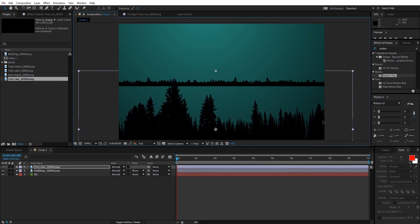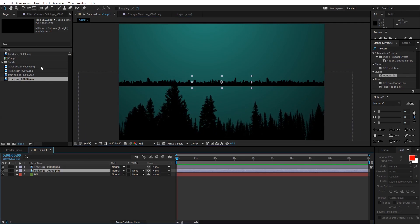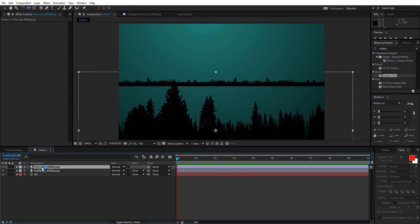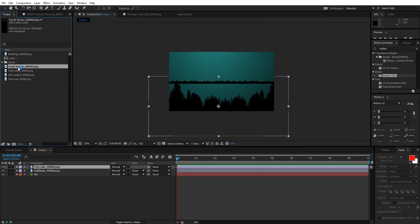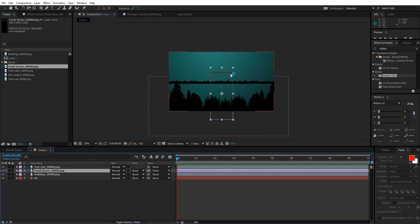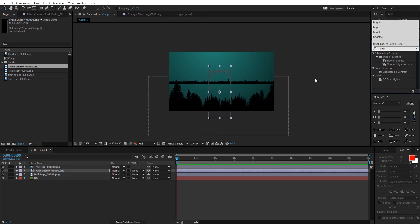Go back to the project and bring down the tree line — place it somewhere in the scene. Go to the buildings, open the Effect Controls, and copy the Motion Tile effect with Ctrl+C. Then go to the tree line and paste it. Now let's bring down the track vector and put it beneath the tree line.